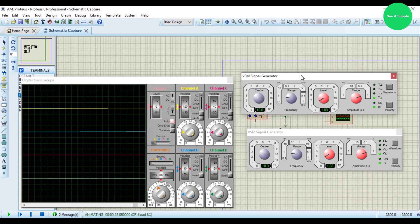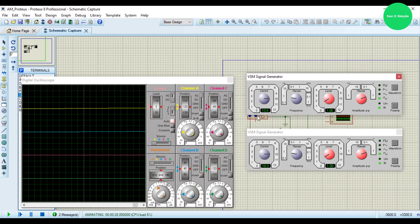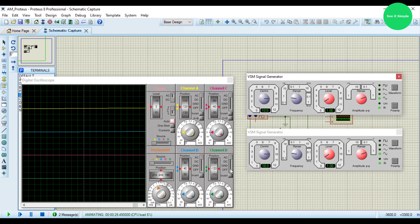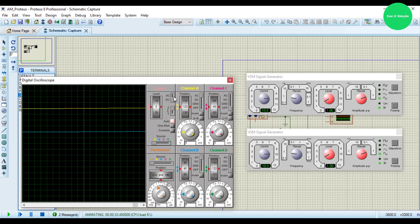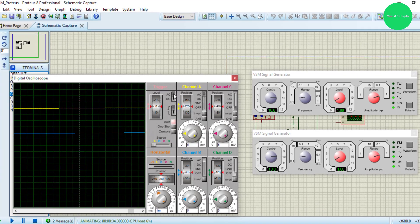Then I connect to AC mode. This is channel A and channel B are here, you can see.